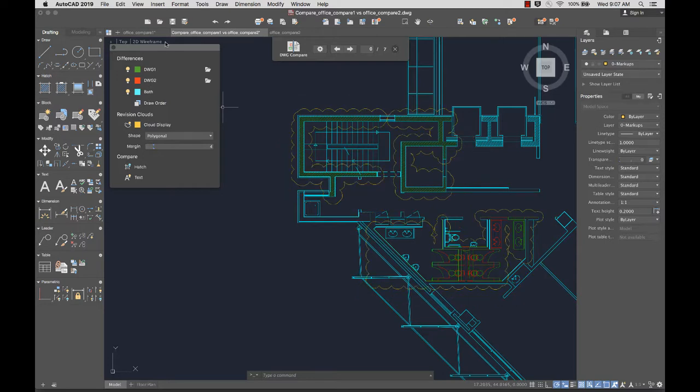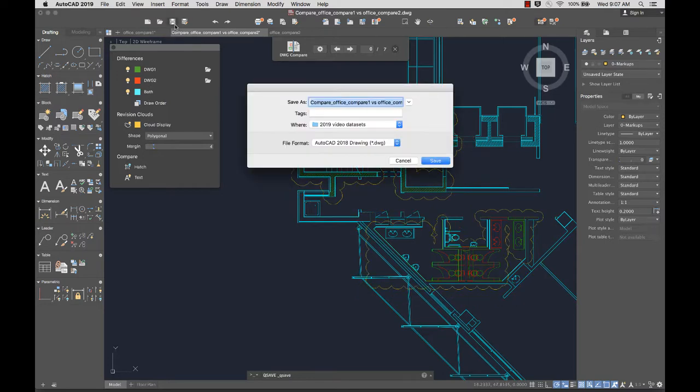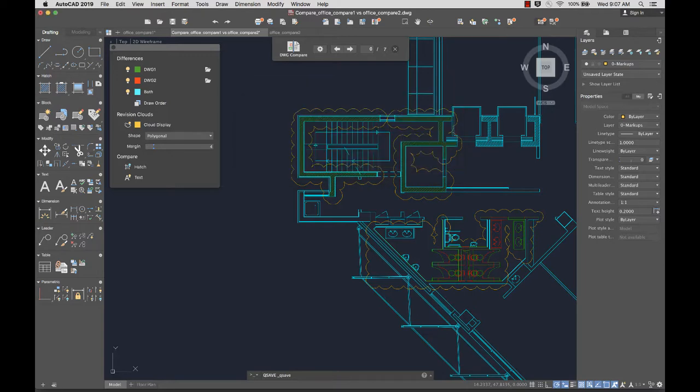If needed, I can save the compared drawing for future reference, or go back to designing now that I'm aware of the differences.